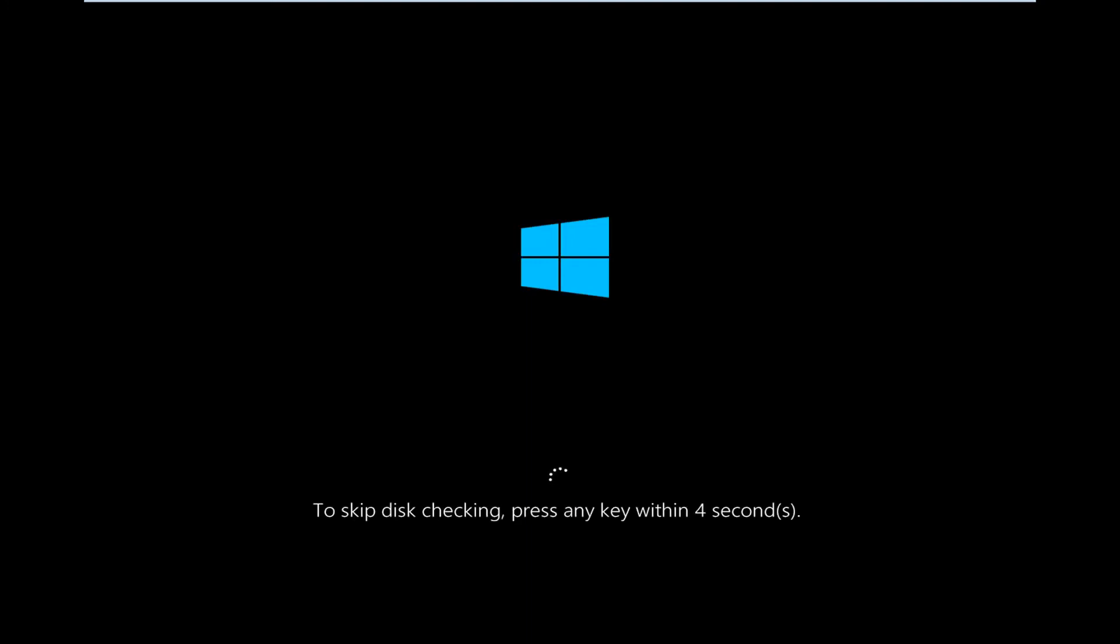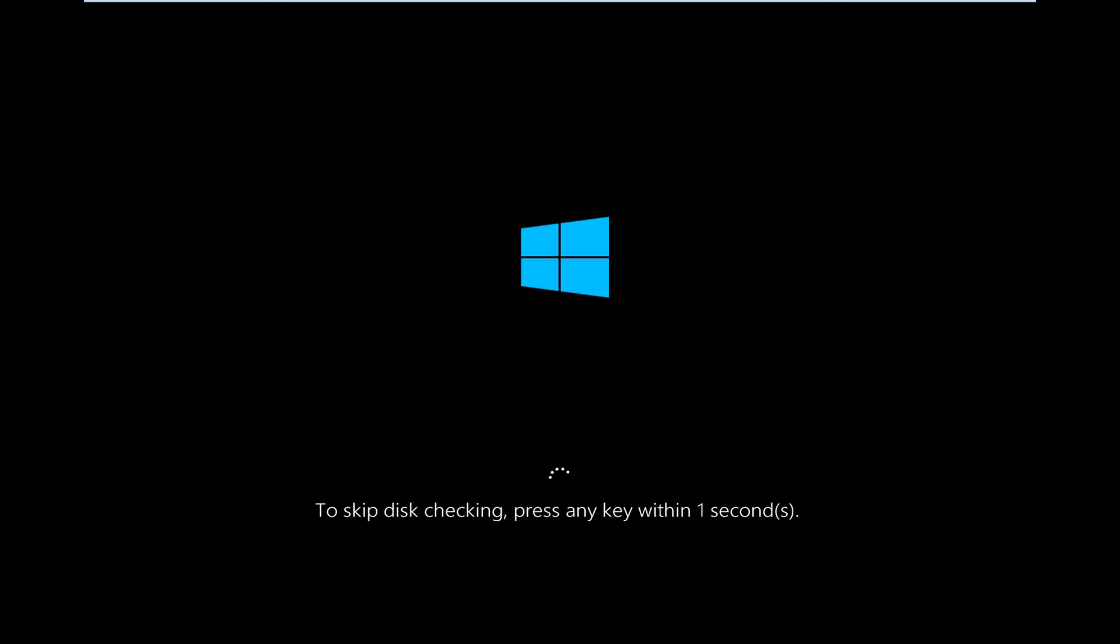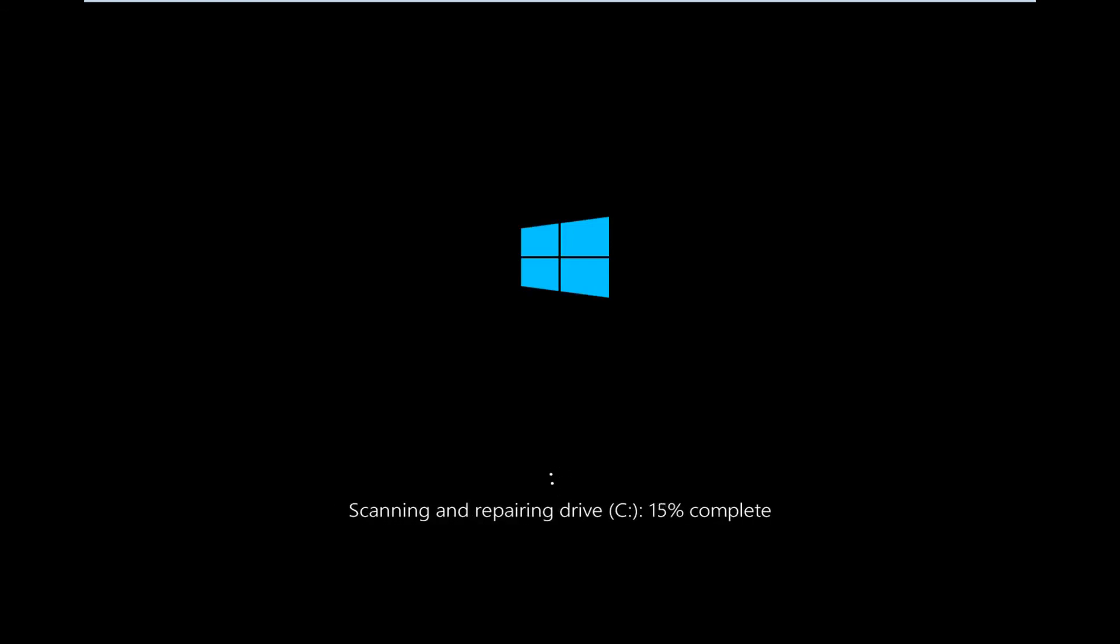Okay, so at this point as long as you don't press any key within a certain time frame to stop the check disk, it will commence. And then it's a pretty automated process from here.